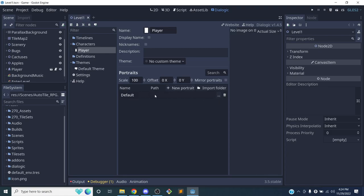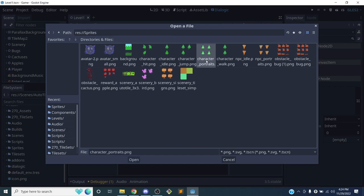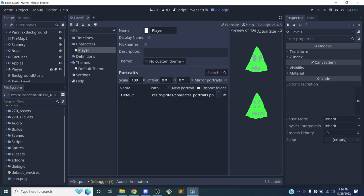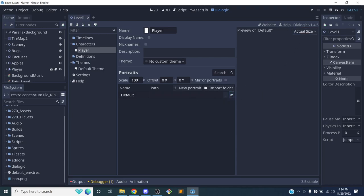I'm going to click on the first portrait default and go to my file system, go to sprites, and get my character portraits. But wait - we can't actually divide these up into sprite sheets. That's a good example of why we can't export those as sprite sheets - I forgot about that. So we'll need to export them differently.